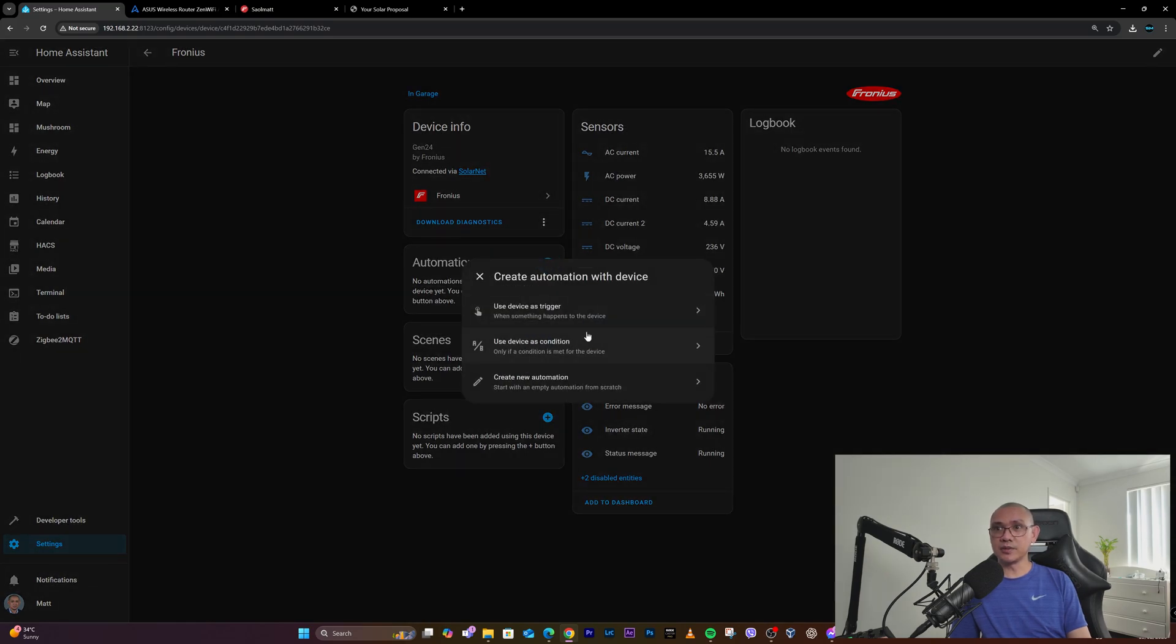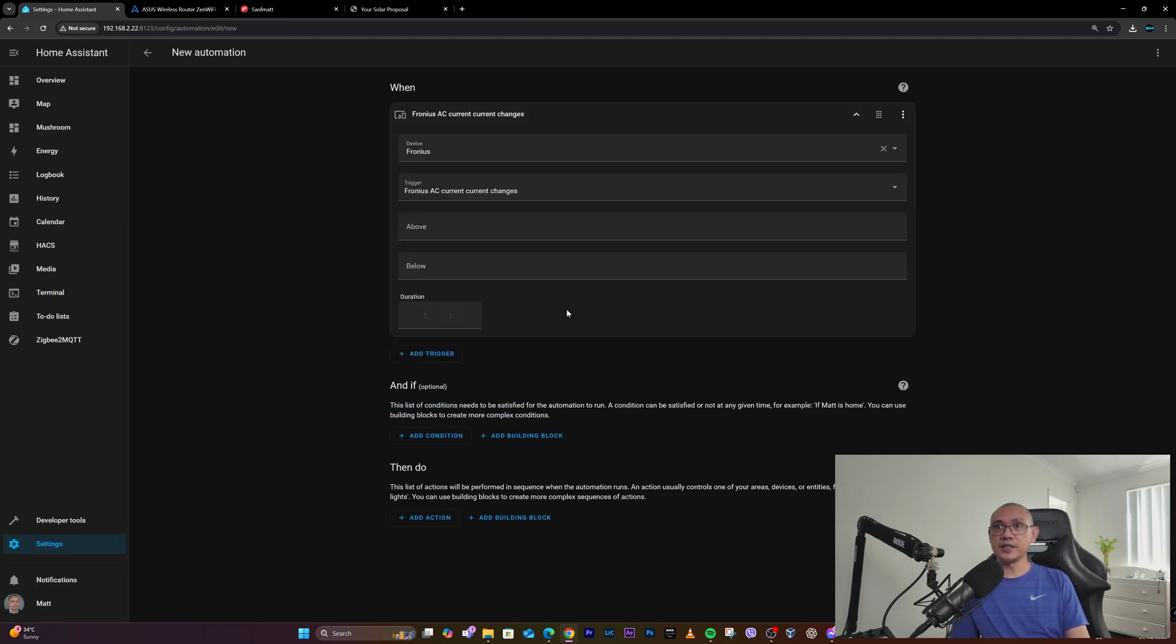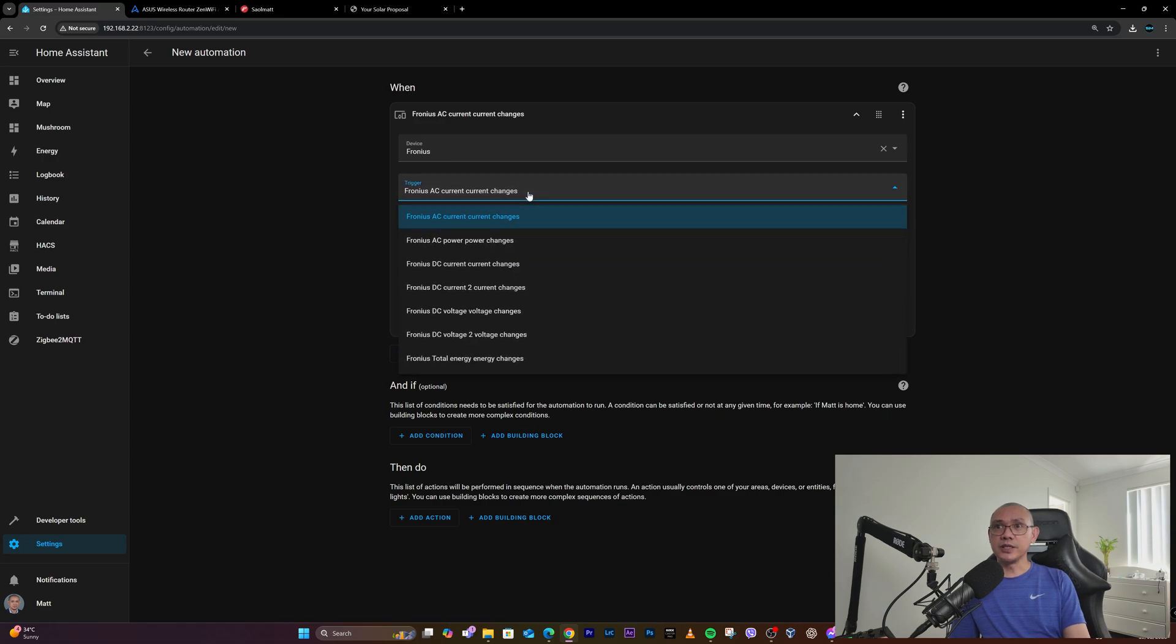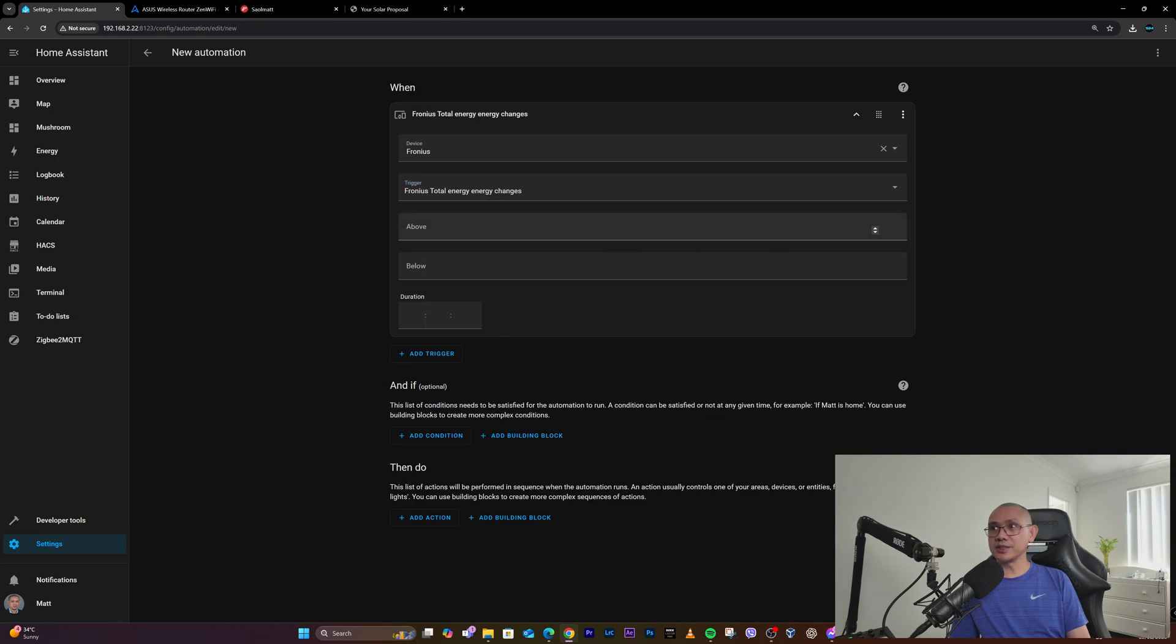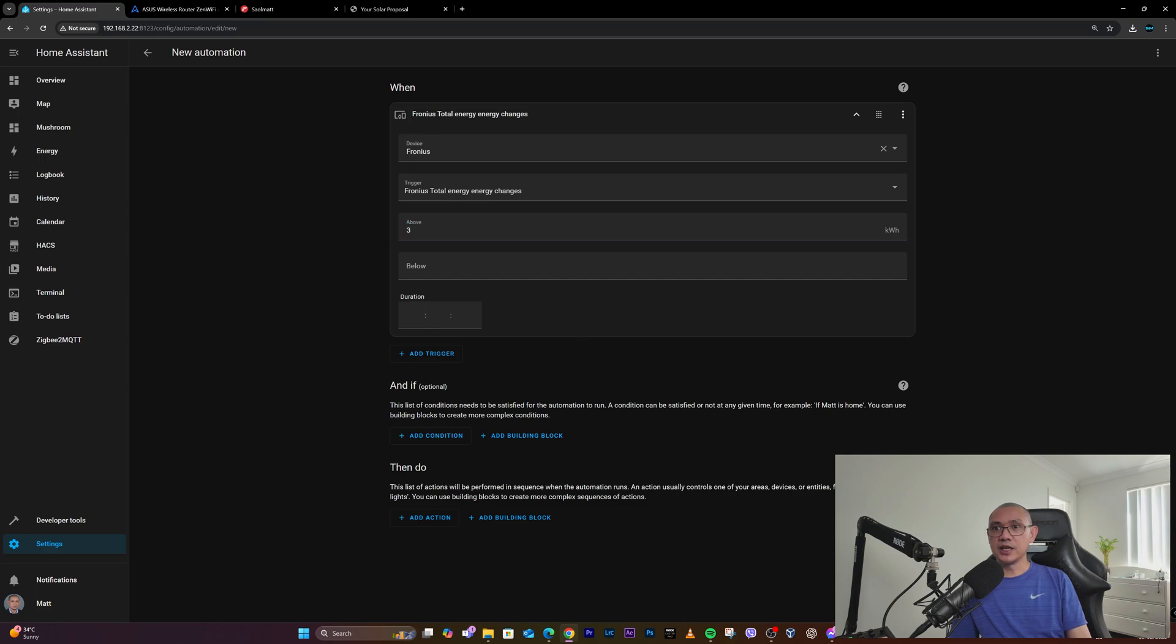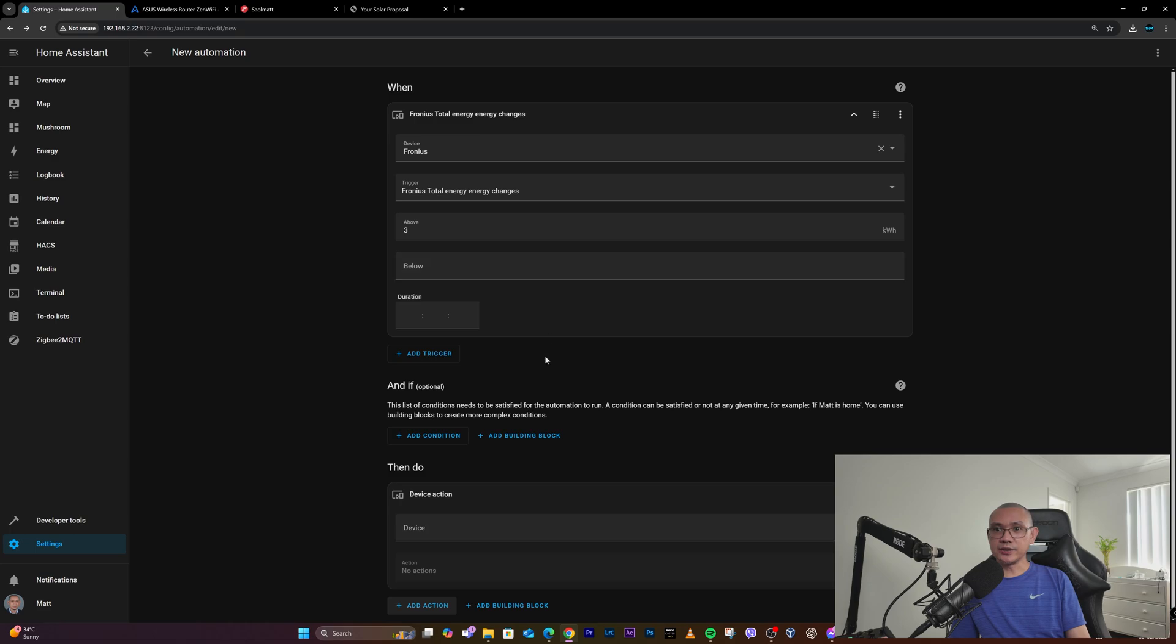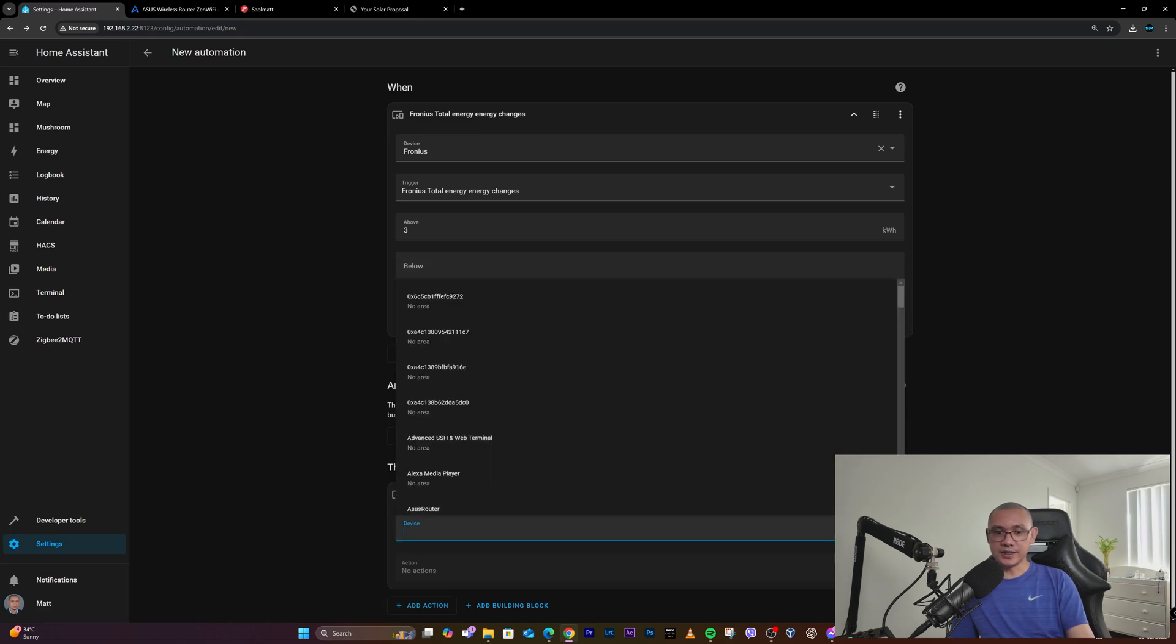For example, when the total energy changes - let's say above 3 - I can probably trigger a device like my lights.